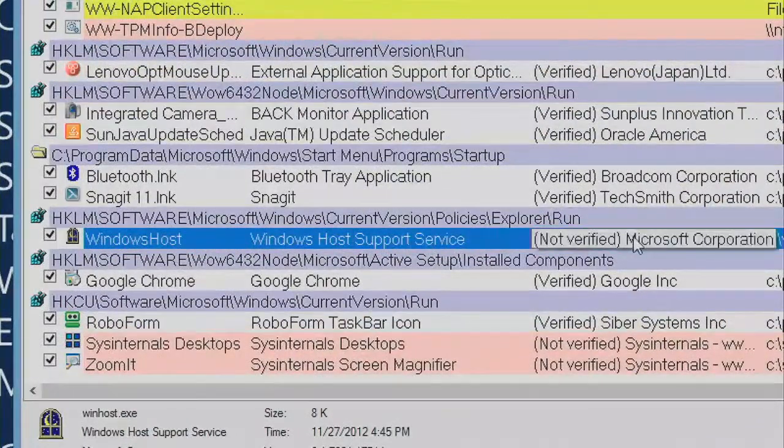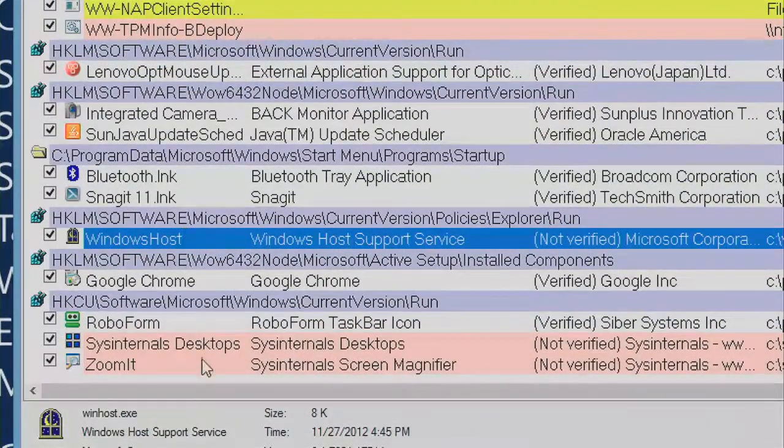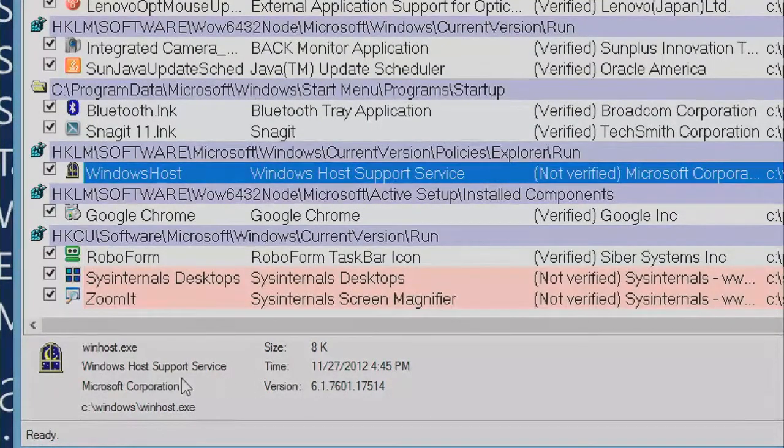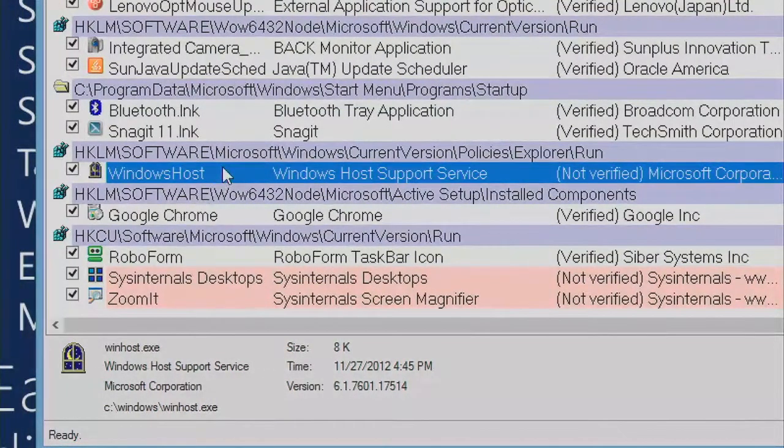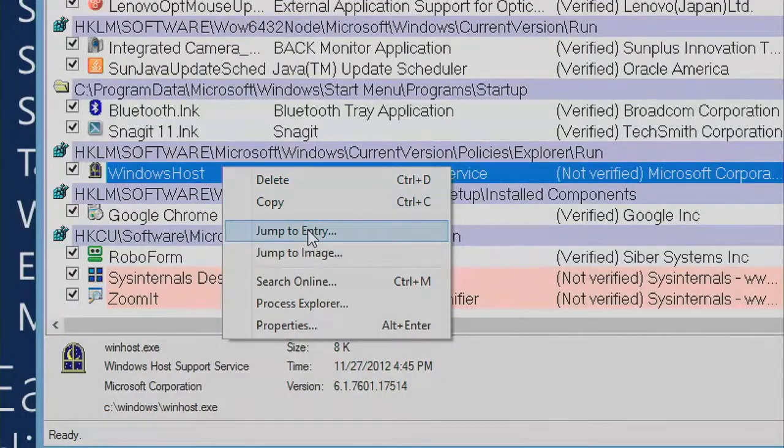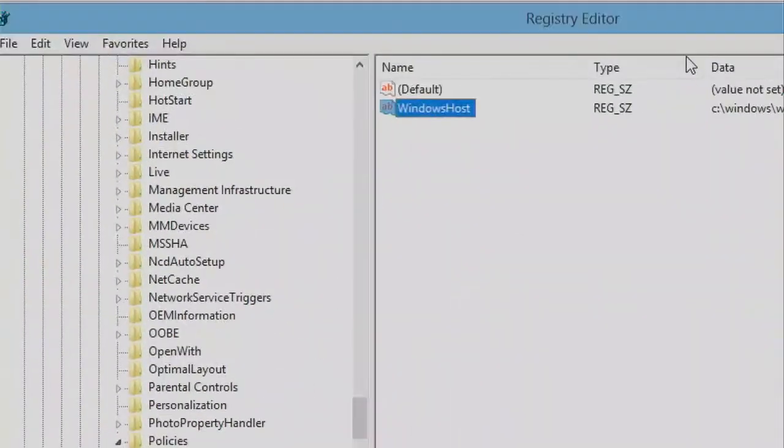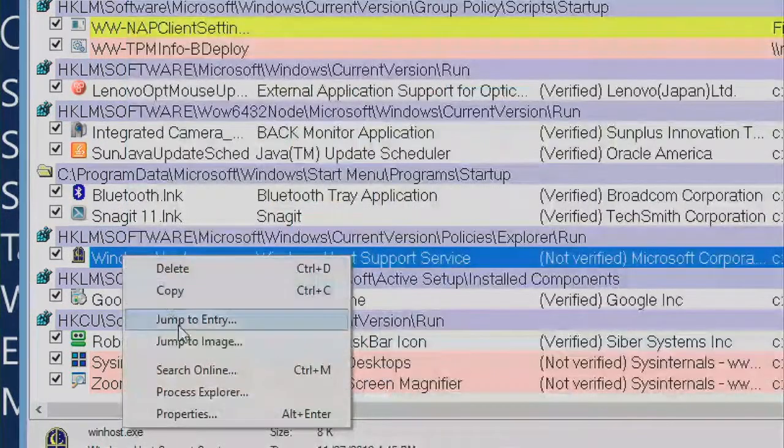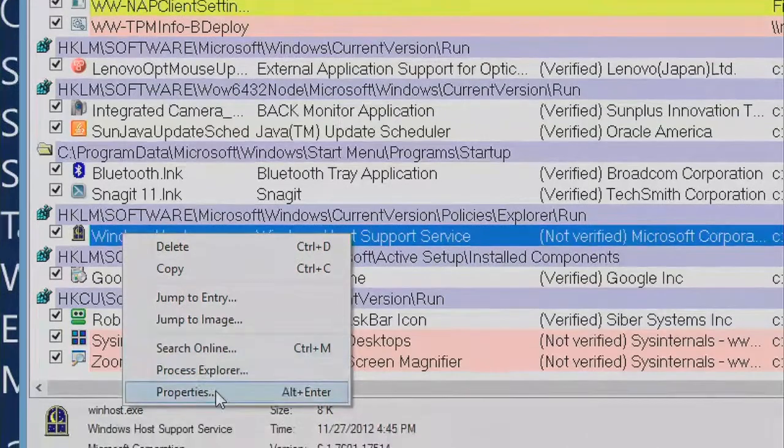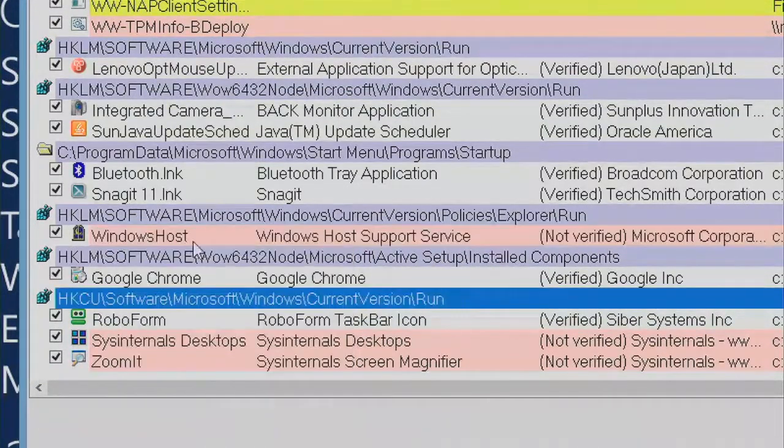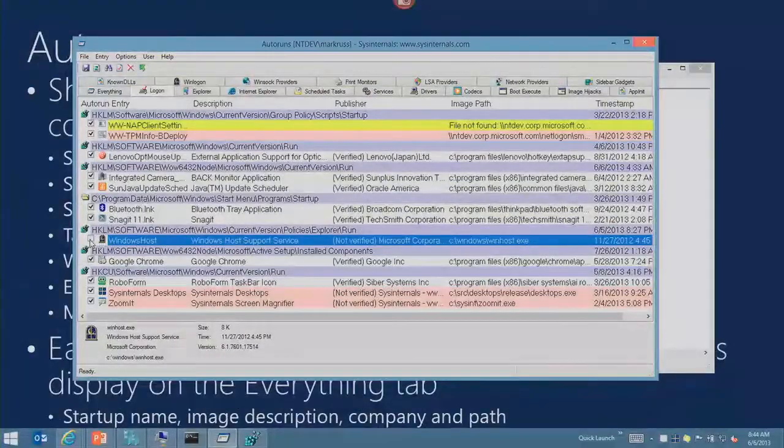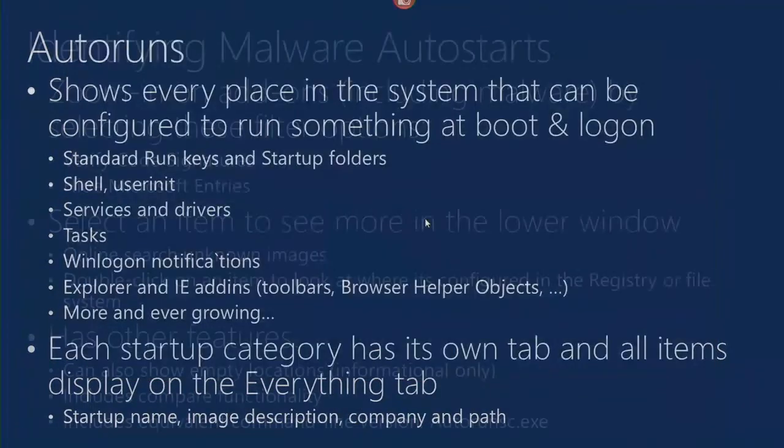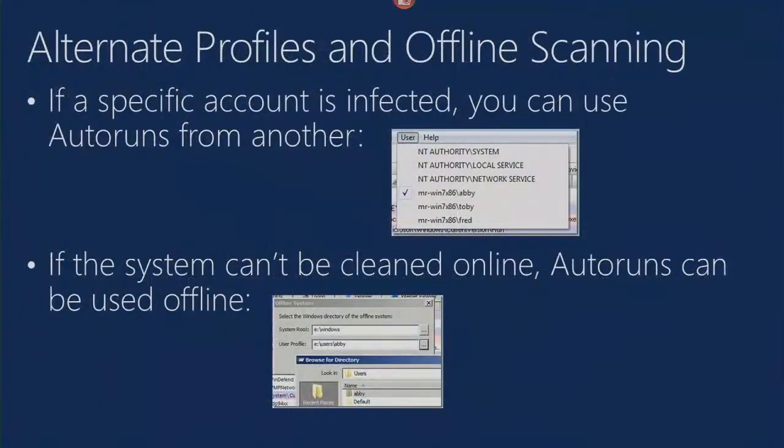What you can do at this point is take a look at when it was made - I made this a while ago. You can see this version information, you can jump to the location in the registry where that's configured, you can jump to the file system location, you can search online for it, and you can look at the properties for it. What I'll do at this point is uncheck it, and that basically disables it.